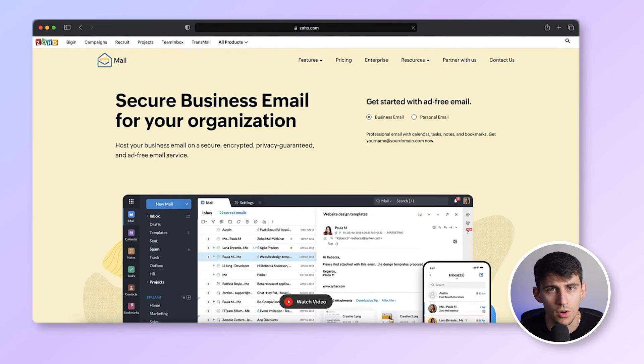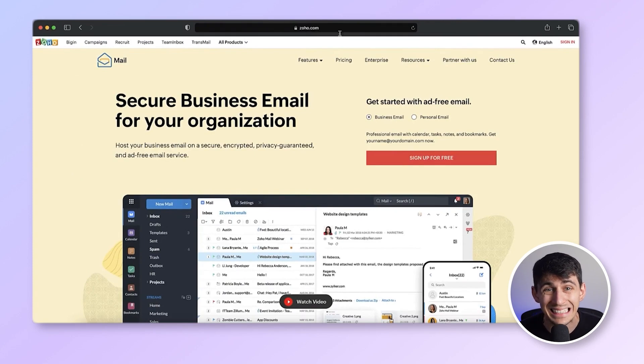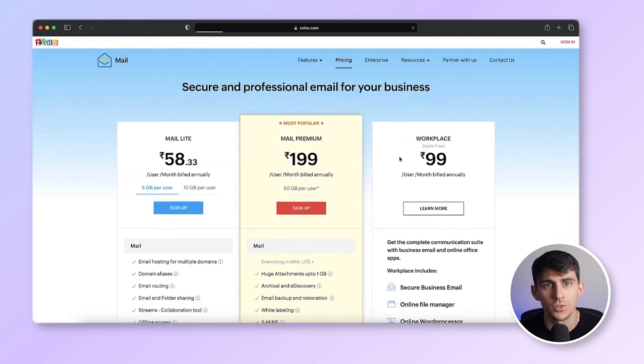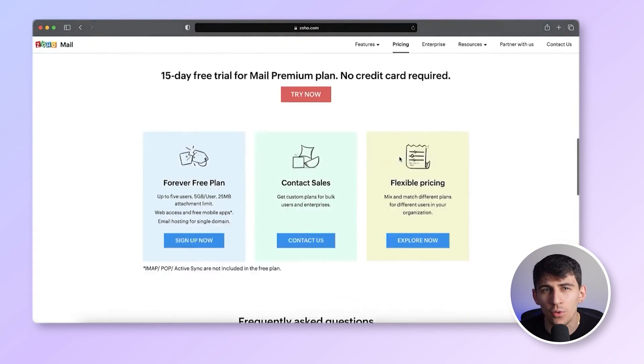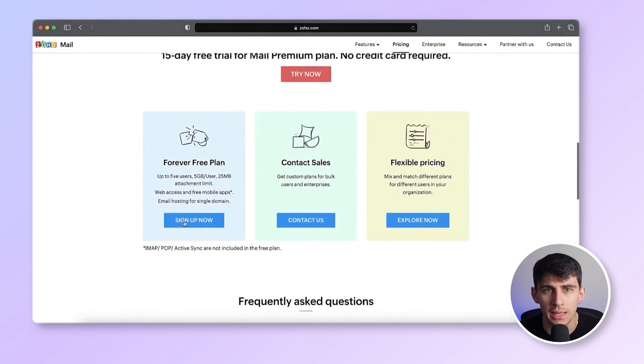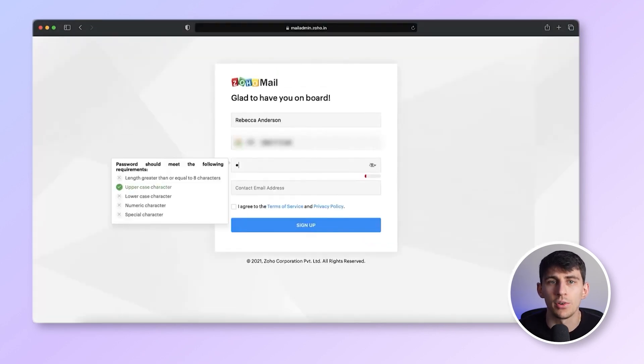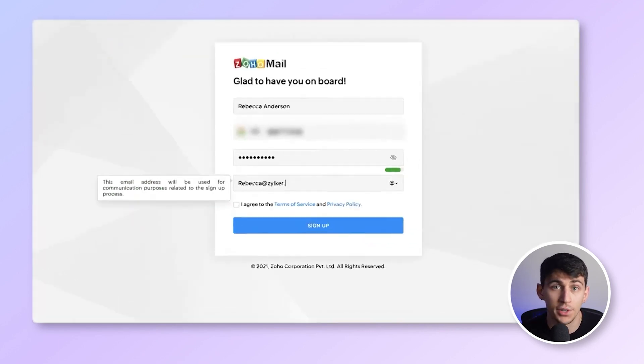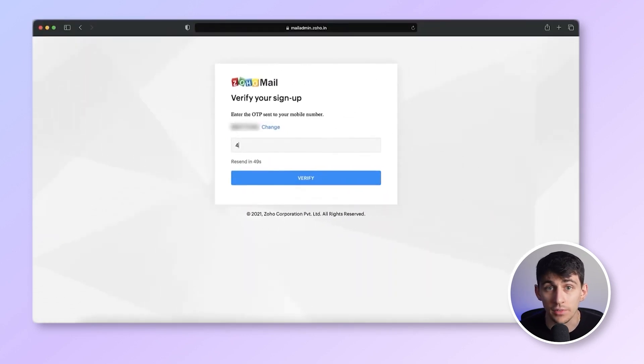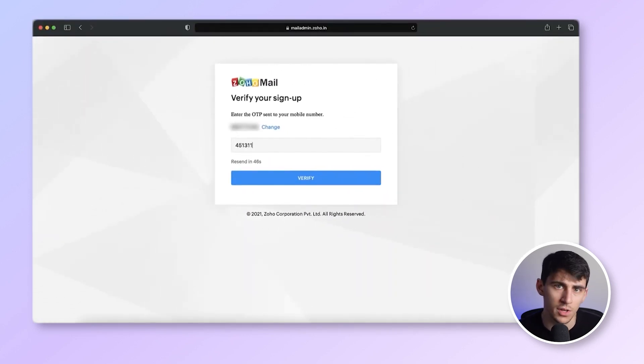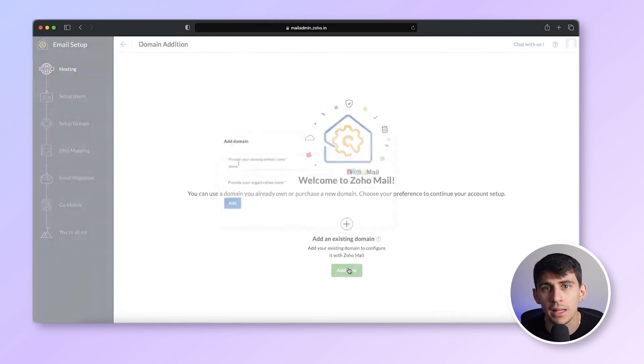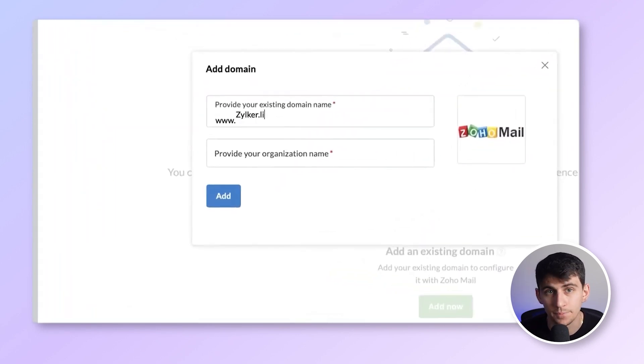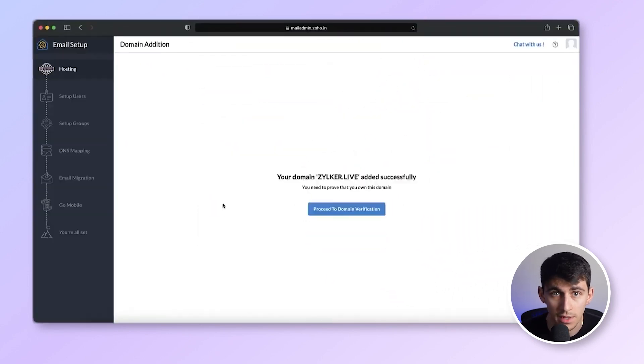First, you're going to log into Zoho.com slash mail on the homepage, enter your details and click on the sign up for free option. Then scroll down and click on the forever free plan button. Then you can begin creating your account by entering all of your details. You'll receive a verification code on the provided phone number, enter the code and click verify on the Zoho mail hosting page, connect your email app with your domain into your company and domain details.